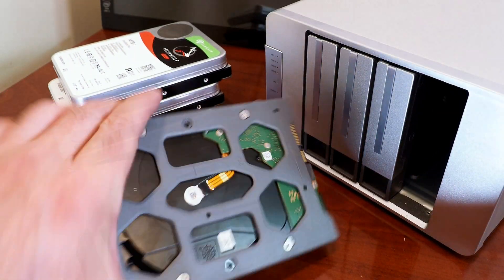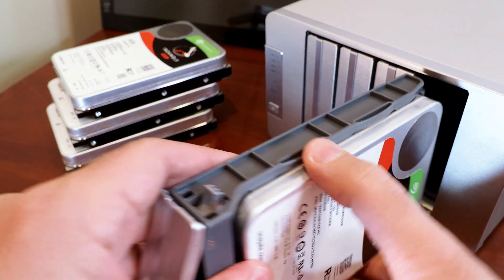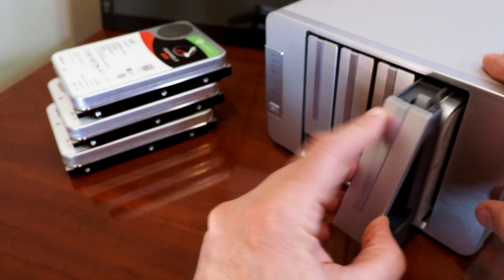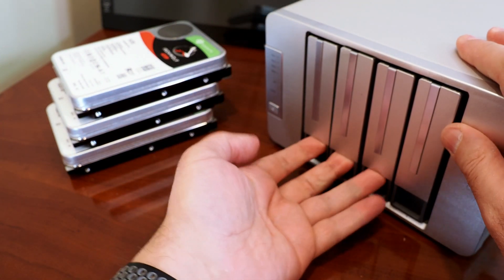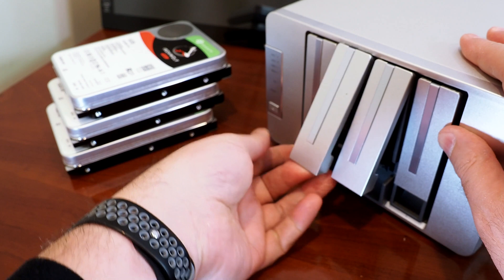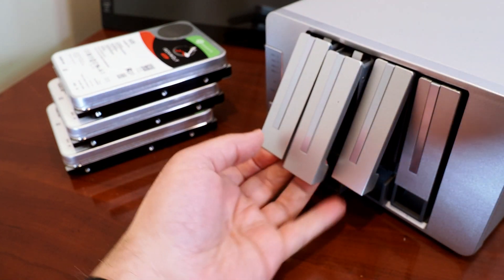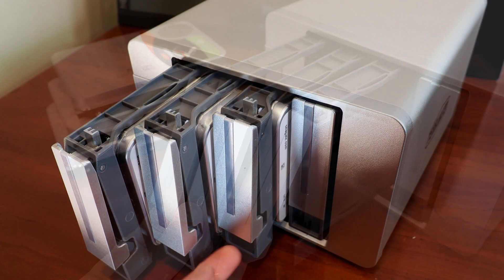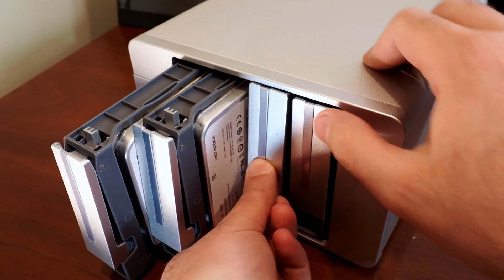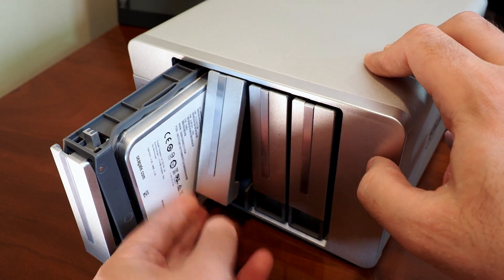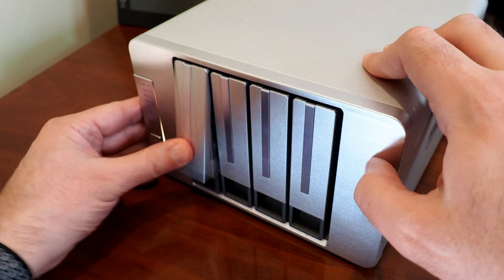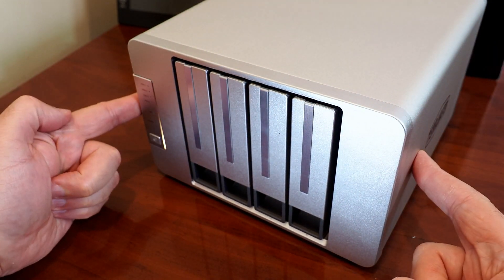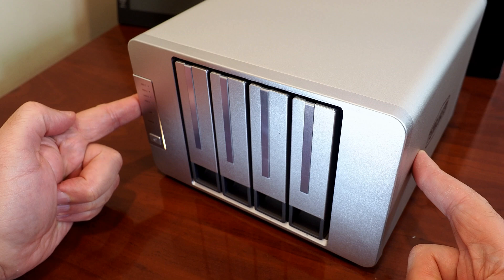Okay, you saw how easy that was, then the drive literally just slides right in and snaps into place. I'm going to do that three more times. So all of the trays are assembled with drives. I am just snapping them into place. And at this point, we're ready to plug this into the network, give it power and get everything configured.